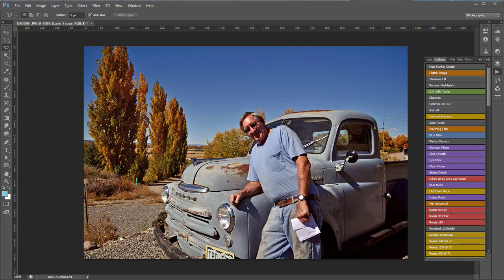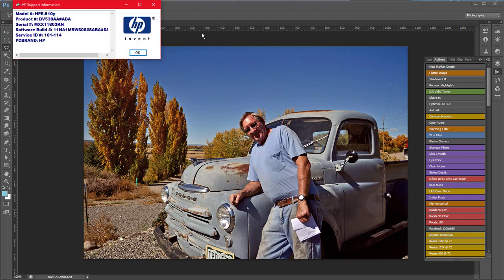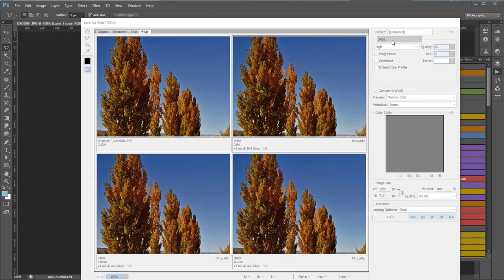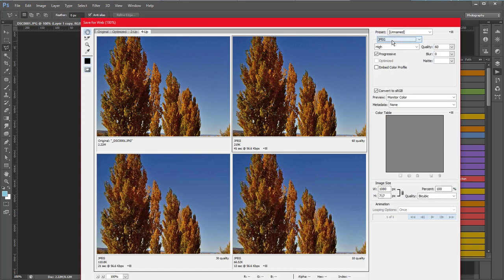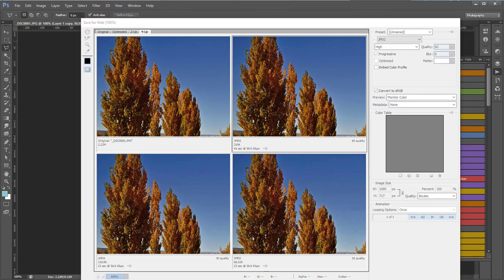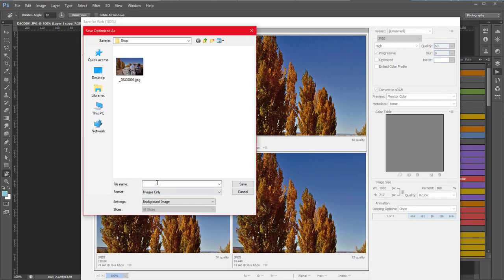Photoshop has a function known as save for web. With the Photoshop save for web function I can choose the file format and the file quality. I'm using high JPEG quality 60 and I click save. And here's where I have an opportunity to give it a meaningful file name.